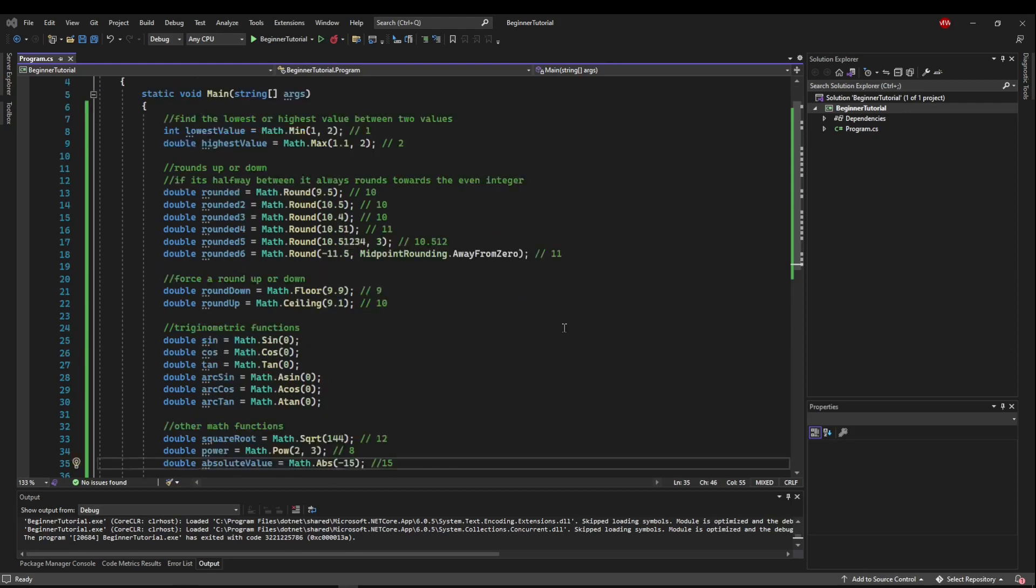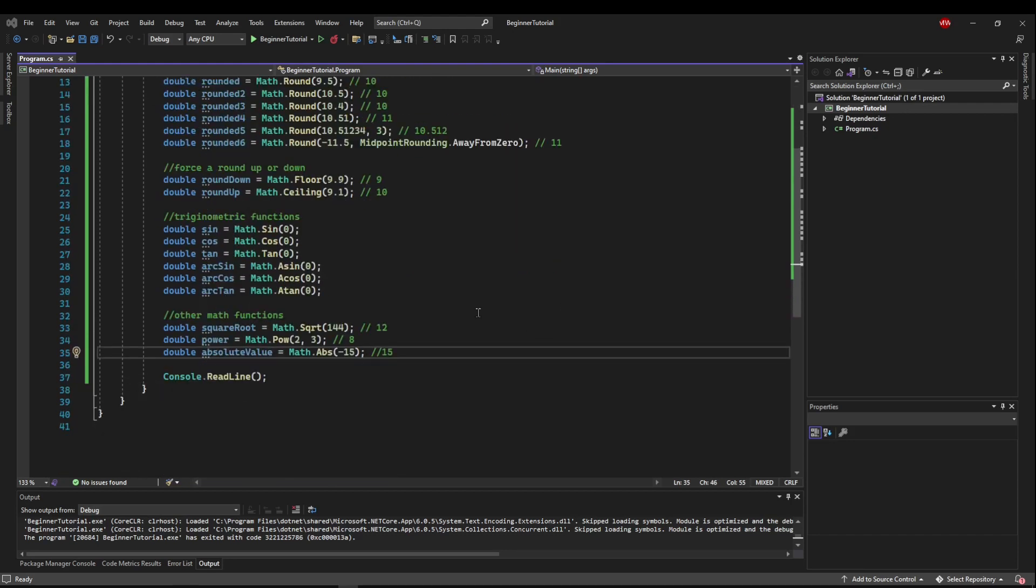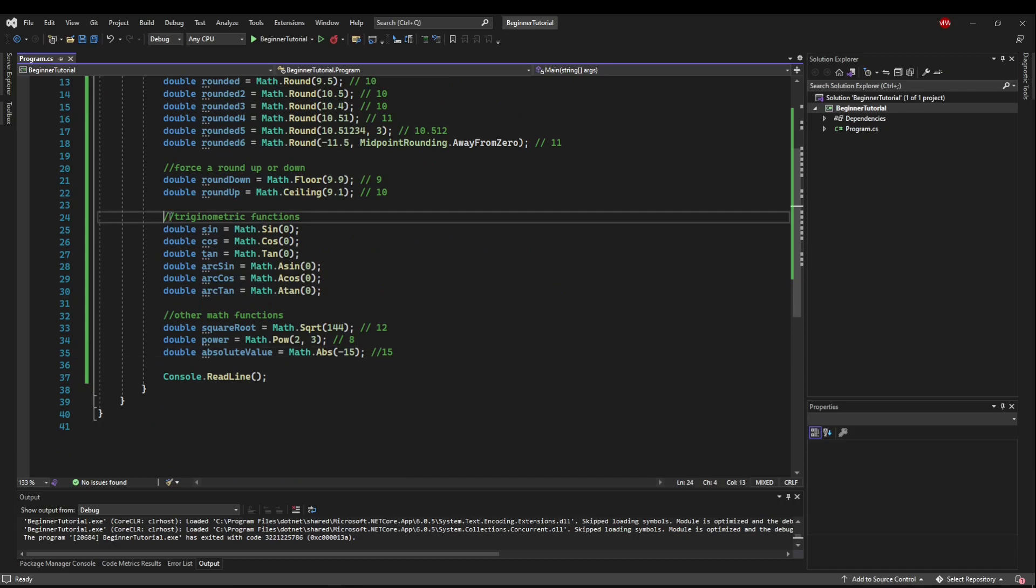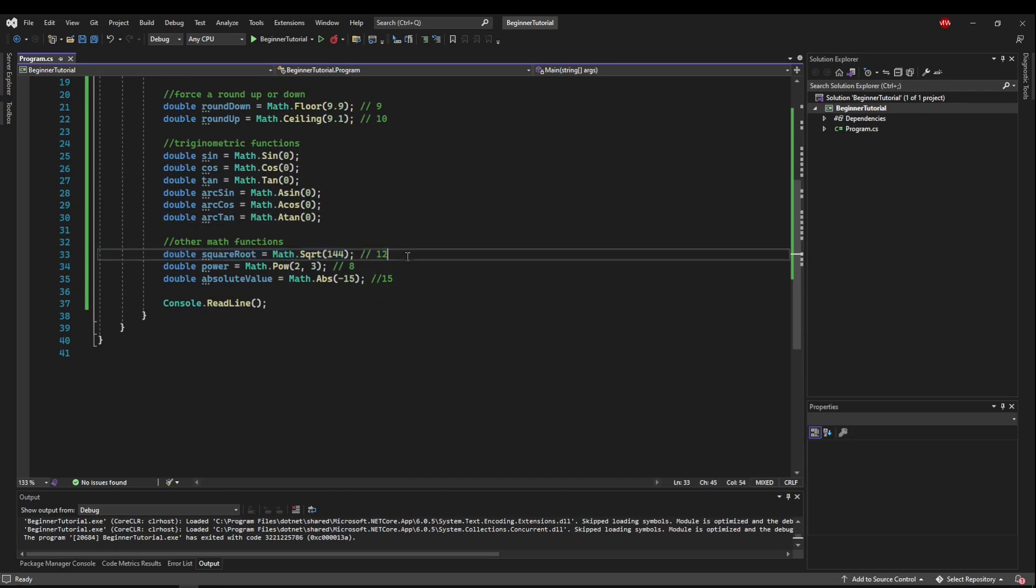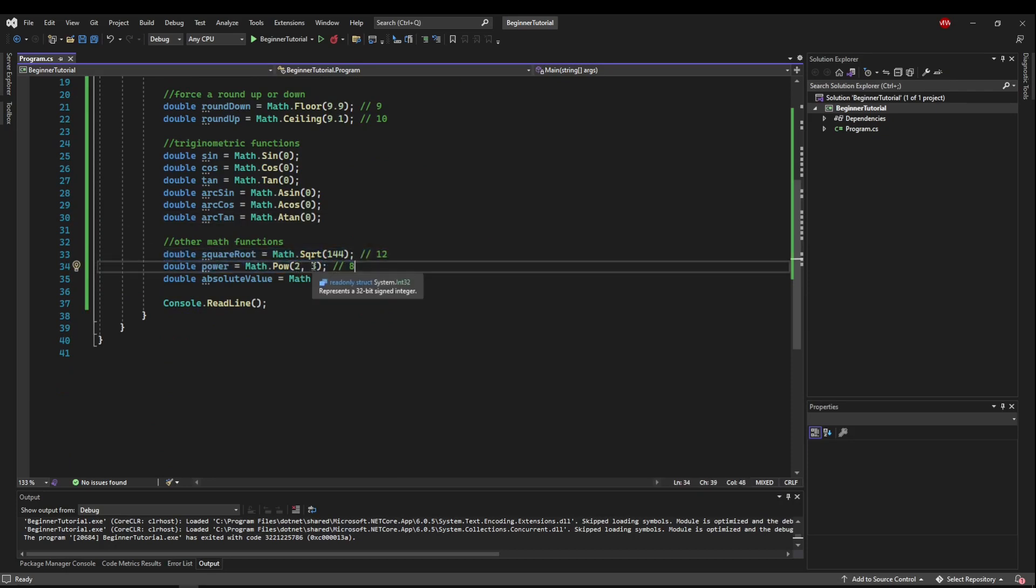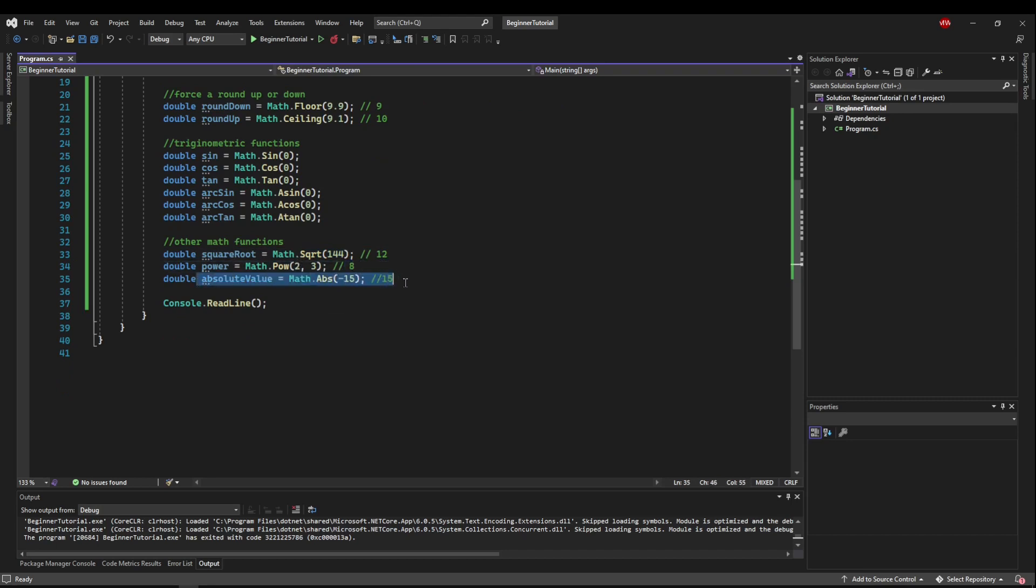The rest of the functions are pretty self-explanatory, but definitely good to know they exist in case you have to do math. You have the trigonometric functions like sine and cosine, then you have other basic math functions like getting the square root of something, raising something to a power like 2 to the 3 would be 2 times 2 times 2 equals 8, and being able to get the absolute value of a number.